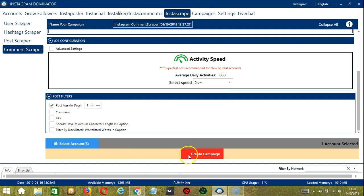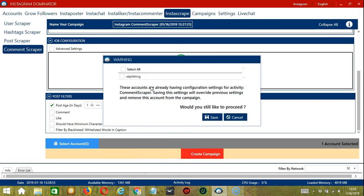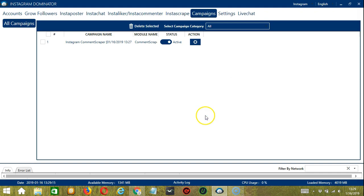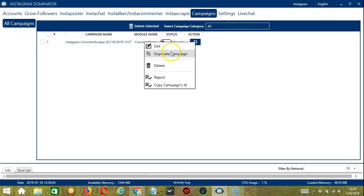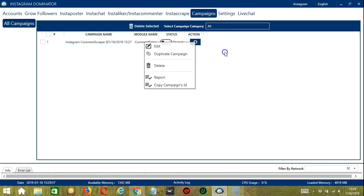After saving, click the red button — Create Campaign. Since this account already has configuration settings, saving these new campaign settings will override the previous ones. If you want to proceed, check the box of the account and click Save. This will automatically bring us to the Campaigns tab where we can see that we have successfully created our Instagram Comment Scraper campaign. You may click the Status button to pause the campaign, and the Action button will allow you to edit, duplicate, or delete the campaign. To view the comments that Socinator has scraped, click the Report button. And that's it for this tutorial — I hope you learned a lot and thank you so much for watching.